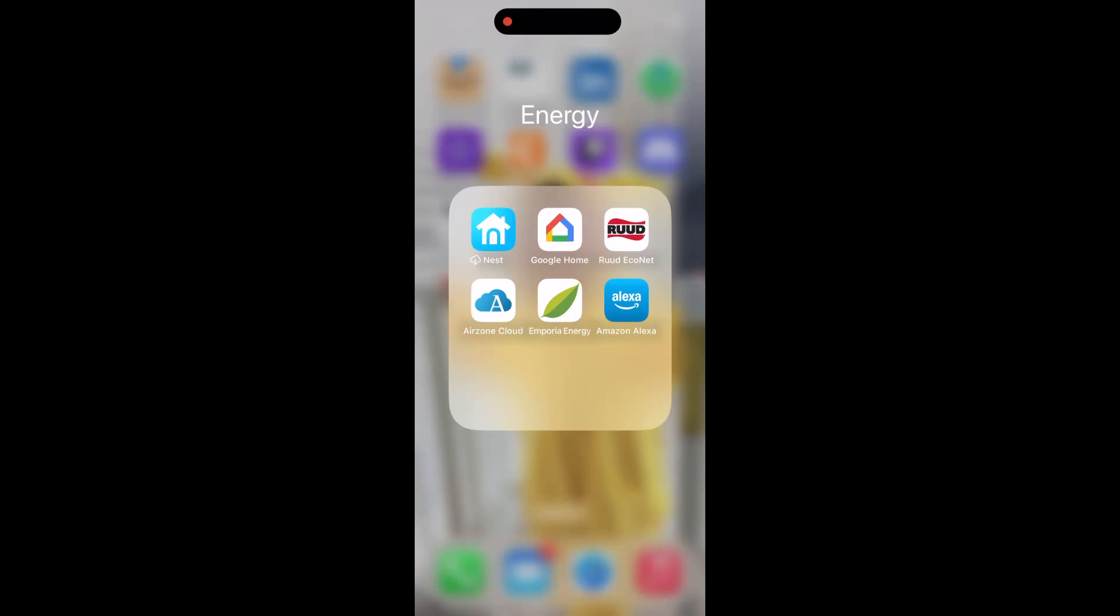Hey guys, today I'm going to show you a walkthrough of the Airzone Cloud app, so let's just get right into it.